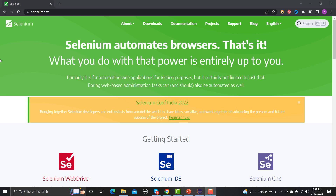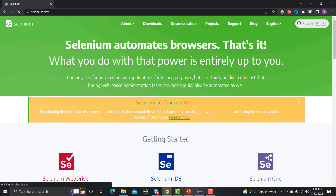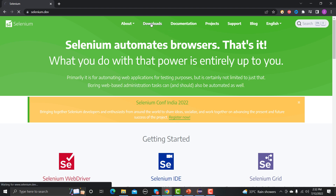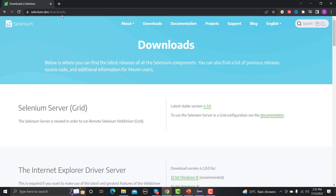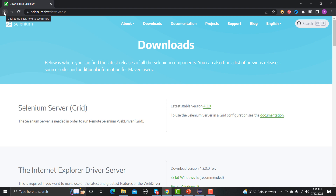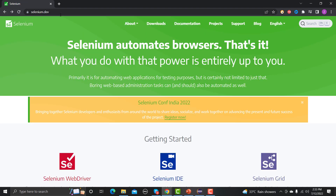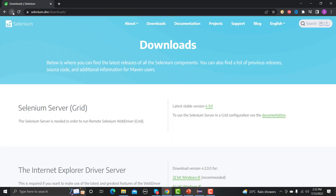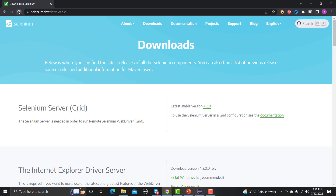Let me go to the browser and enter the Selenium website. This is the main website of Selenium. Let me go to the downloads section. Now we are on the downloads section. You can see the back button, the forward button, and the refresh button — these are basically referred to as browser navigations. Clicking back takes us to the previous page, forward takes us back to downloads, and refresh reloads the page. This is the functionality we need to automate using Selenium.